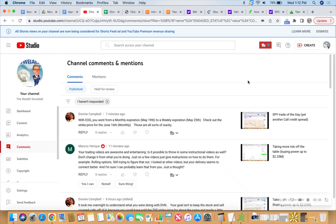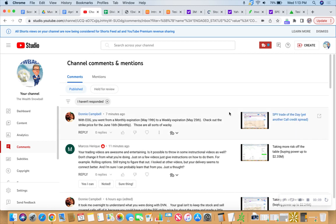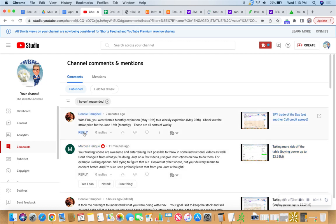A little ditty about Donnie and Marcos, two of my new friends here at the Wealth Snowball. I wanted to take a look at Donnie's comment and Marcos' comment right here.